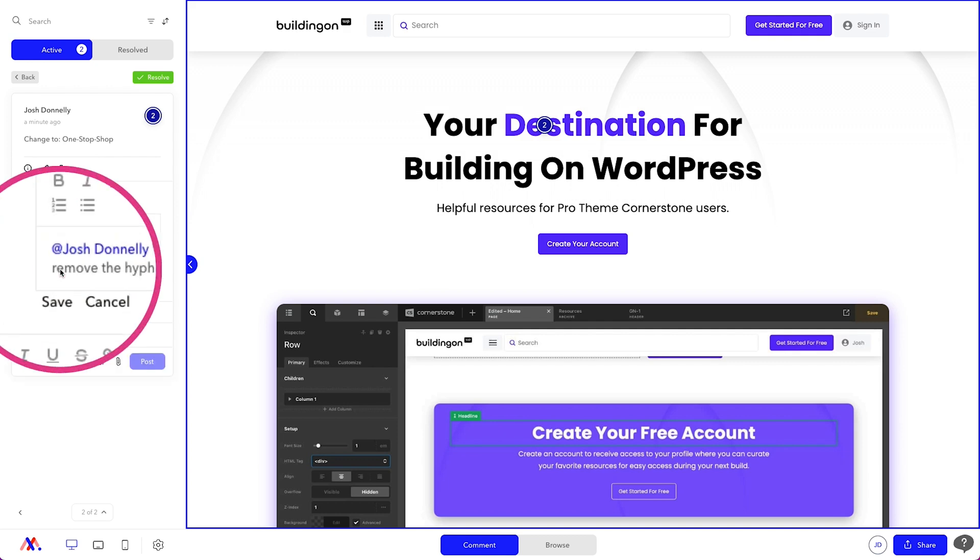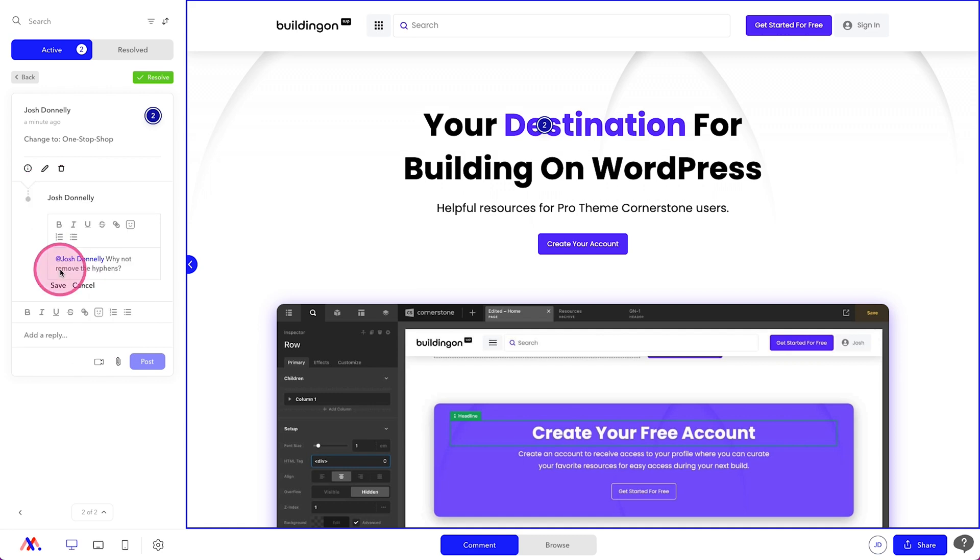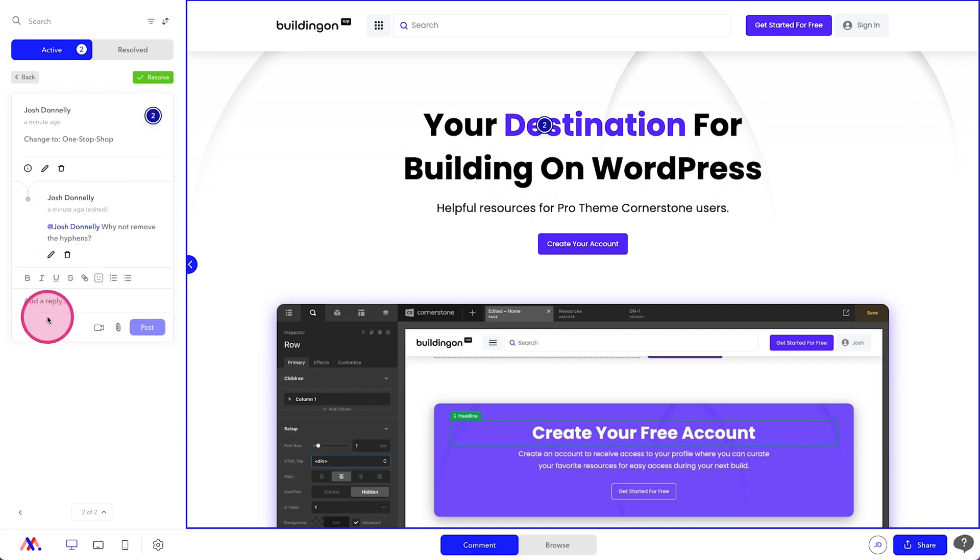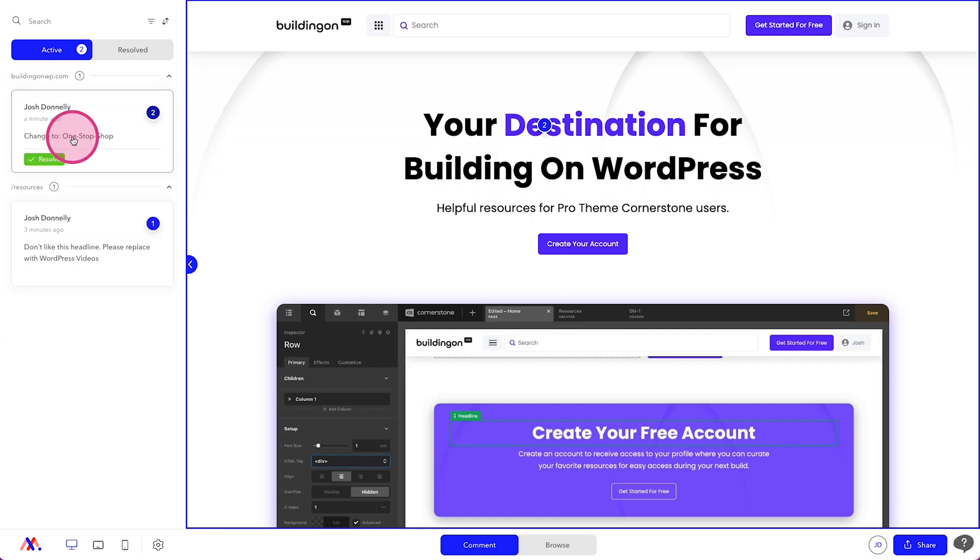So you'll notice here if we add the at symbol and we begin typing one of our clients' names, as long as they are a part of the project, this will tag them in this comment so that they are sure to see it. You can edit comments like I'm doing here. You can click save. And now that posts the comment here on the original task item, which is really great.